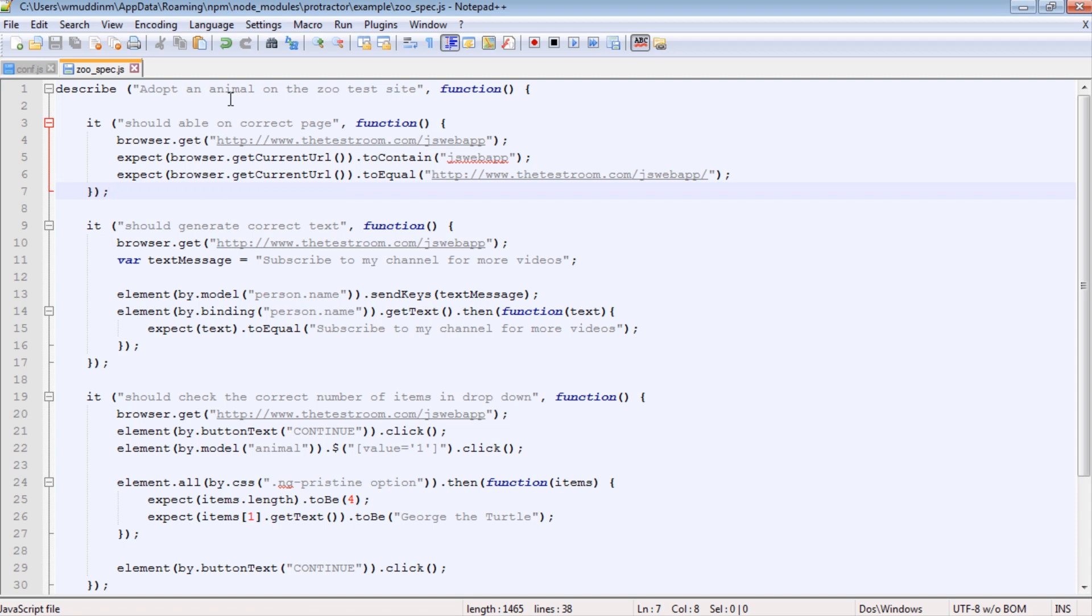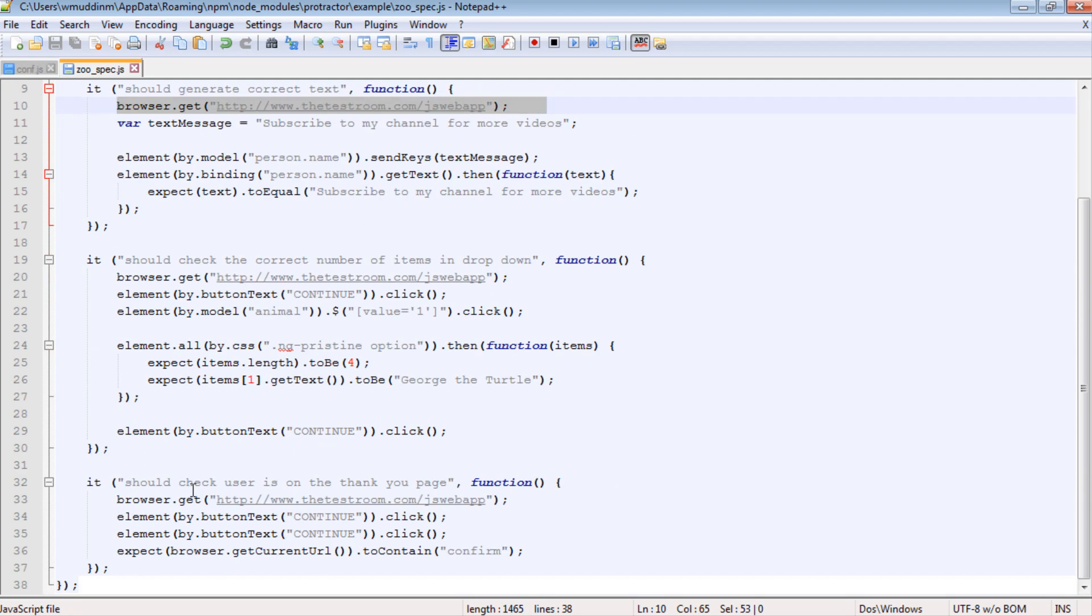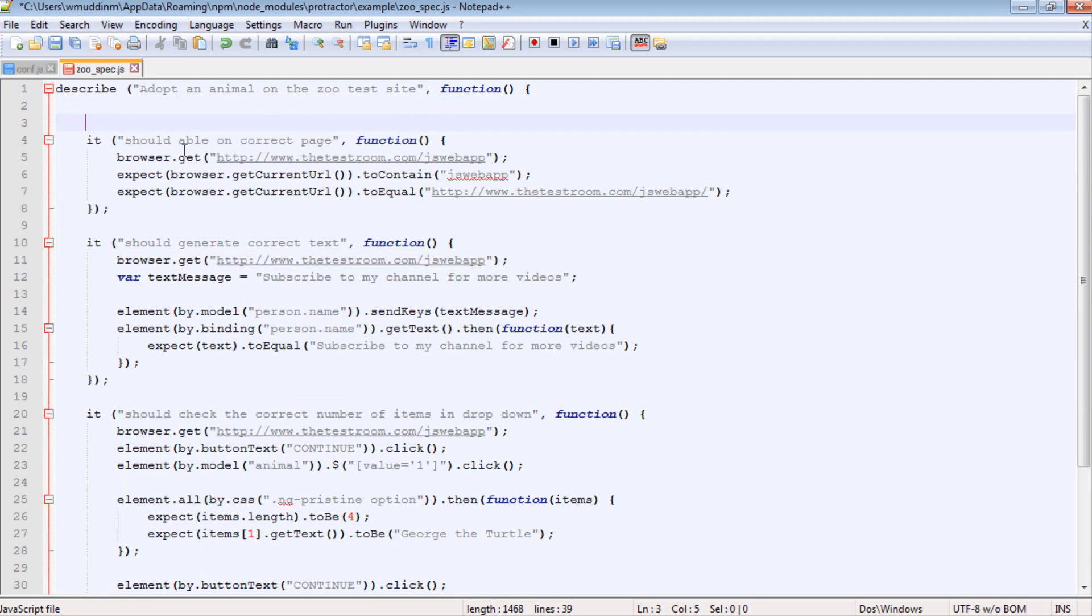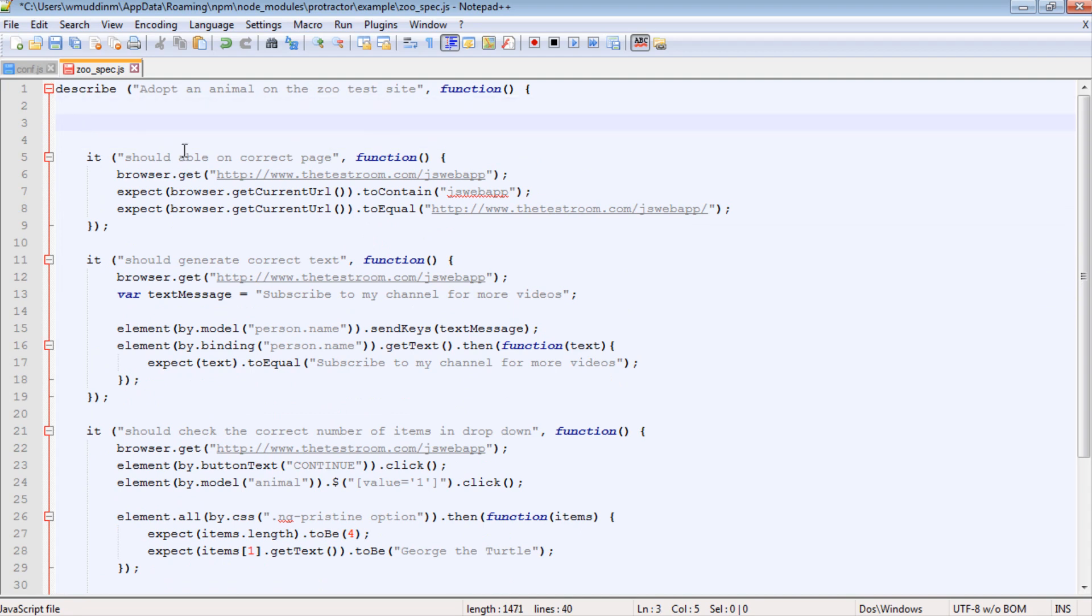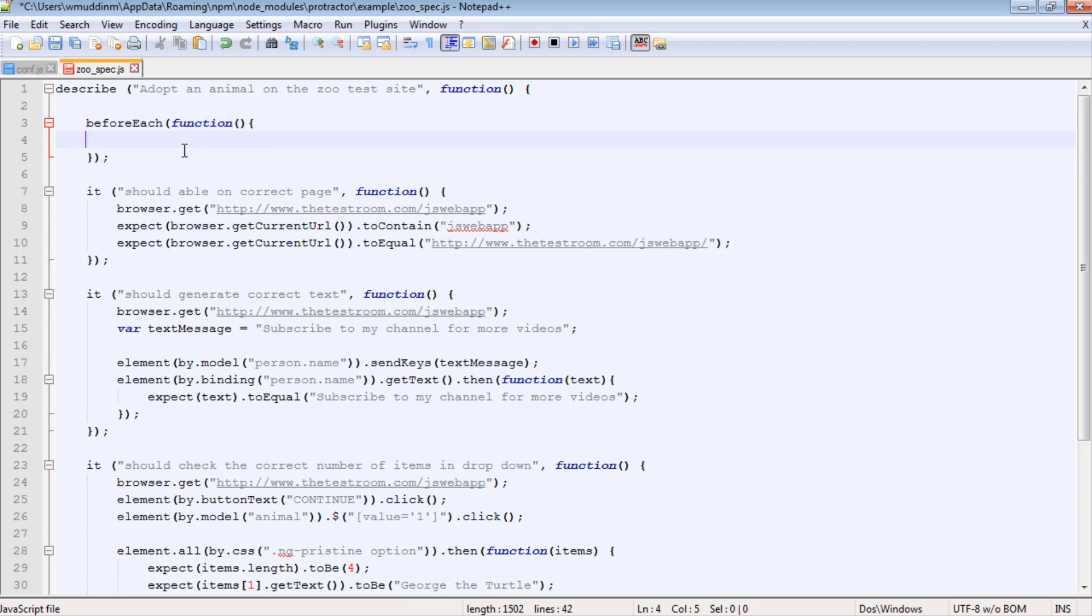Protector provides us with what's known as a describe block which allows us to run certain things before the actual test runs. So for instance, we can actually write a before hook to navigate to this browser without having to repeat the same step in every single test. So what does this before block look like? Well, this is what it looks like. You type before each function and that's it. And any code you want to run in your before each will run.